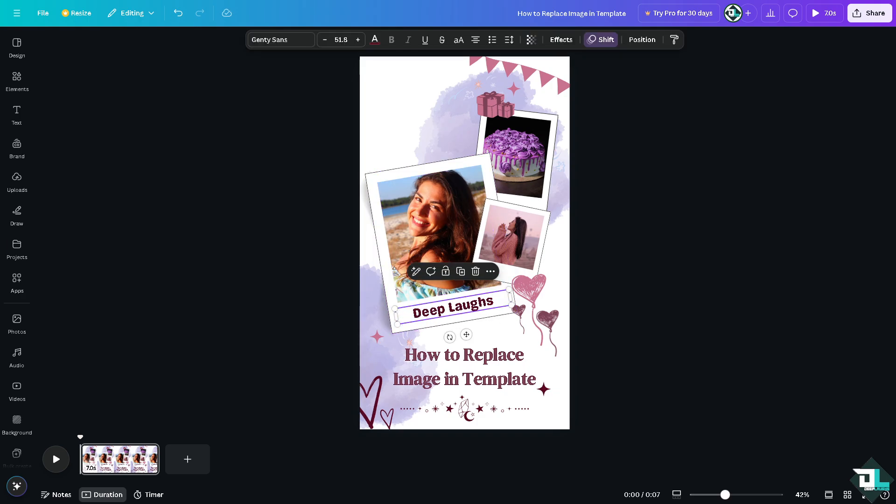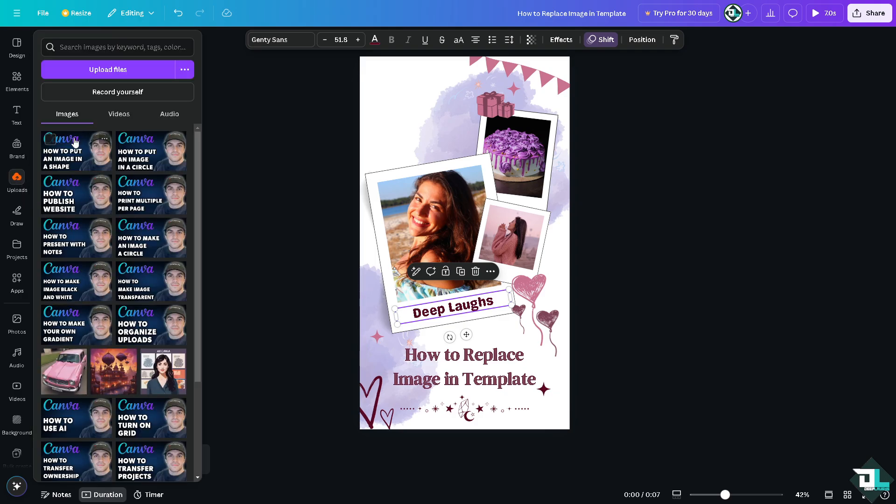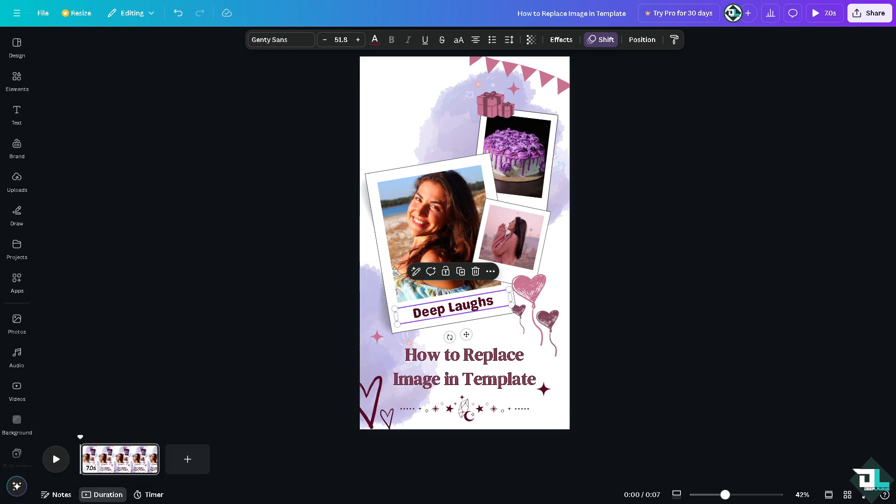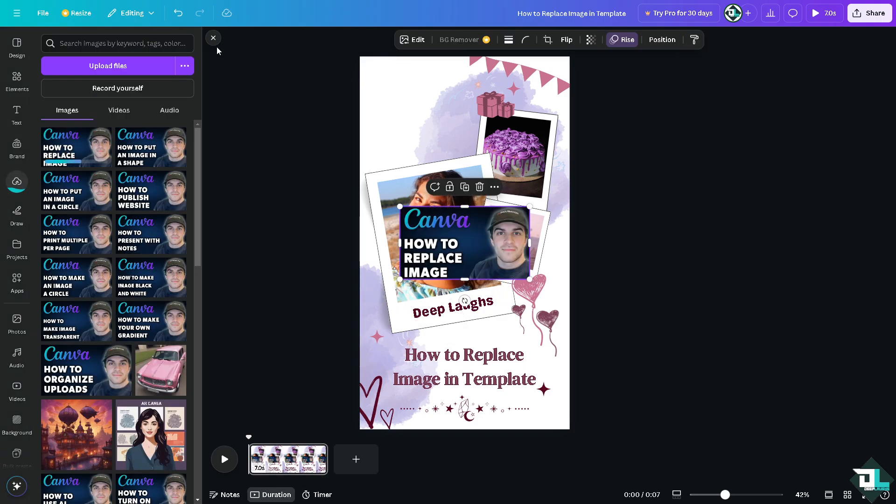Now for you to be able to replace an image in a template that you have chosen, regardless if it's for TikTok, for Instagram, or for Facebook, just go to the upload section in the left side panel of your dashboard. Click on it. Basically here I'm going to use this image right here.